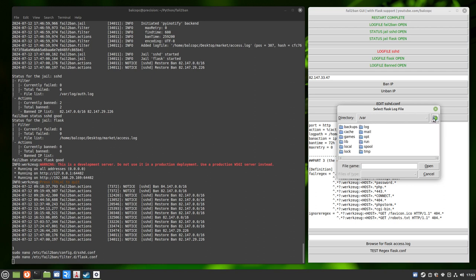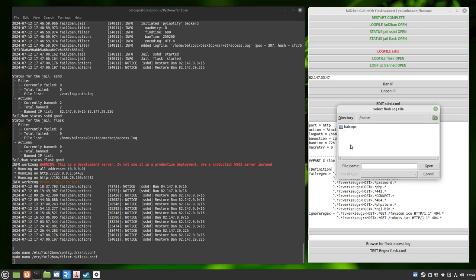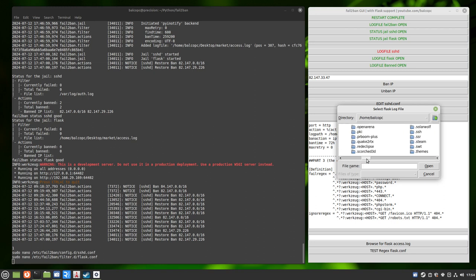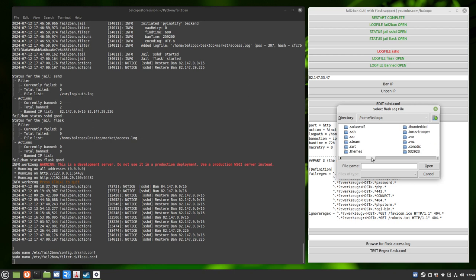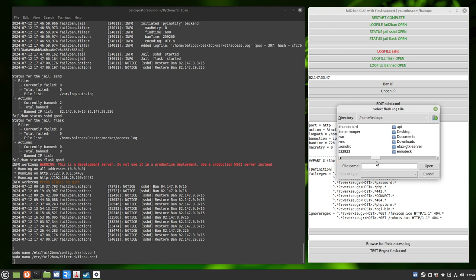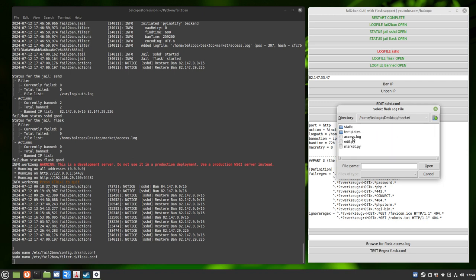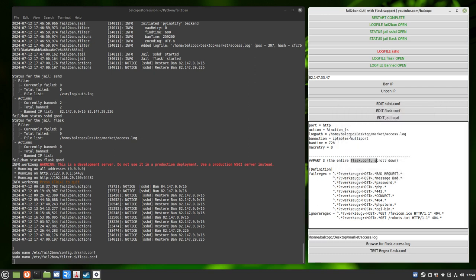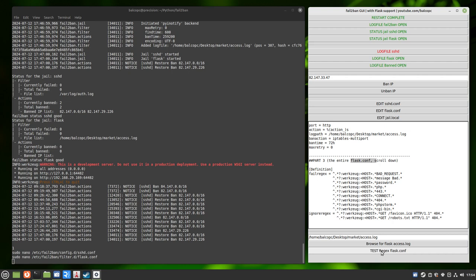Okay, so first thing we got to do is we have to browse to find our log file for our Python script. And on this machine, I've got it on the desktop and in this folder. And here it is, access log in the same as my Python script. And now here's the path, lays it out down here. And now I can come down here to the Test Regex Flask Config button.